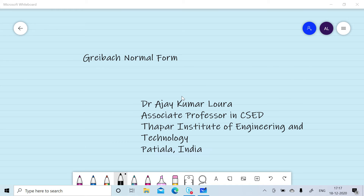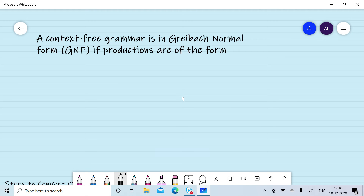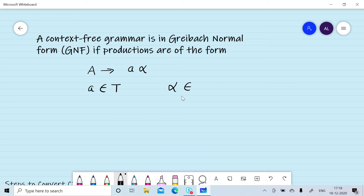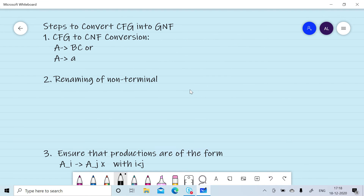In this session we will discuss how we can convert a context-free grammar into Greibach Normal Form. A context-free grammar is known as Greibach Normal Form if the production rules are of the form A gives alpha, where A is a terminal and alpha can be any string over terminals and non-terminals. That is, the production rules are of the form: terminal followed by any number of terminals and non-terminals.